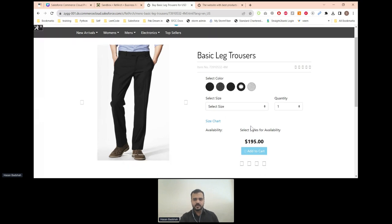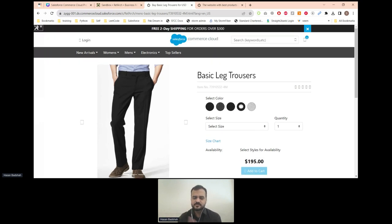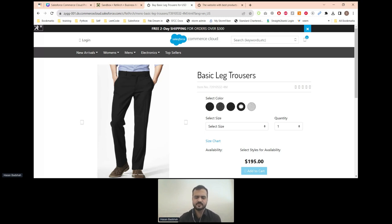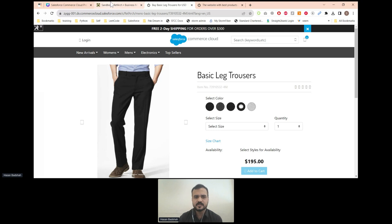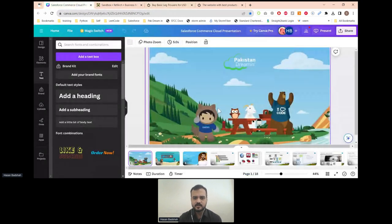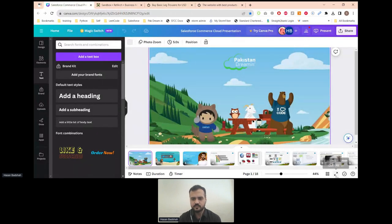We were talking about a basic Salesforce Commerce Cloud website which provides the home page functionality, the PLP, PDP, and the rest of the checkout experience. Let's dive into how commerce cloud actually works — a brief introduction to commerce cloud will be covered in this session.